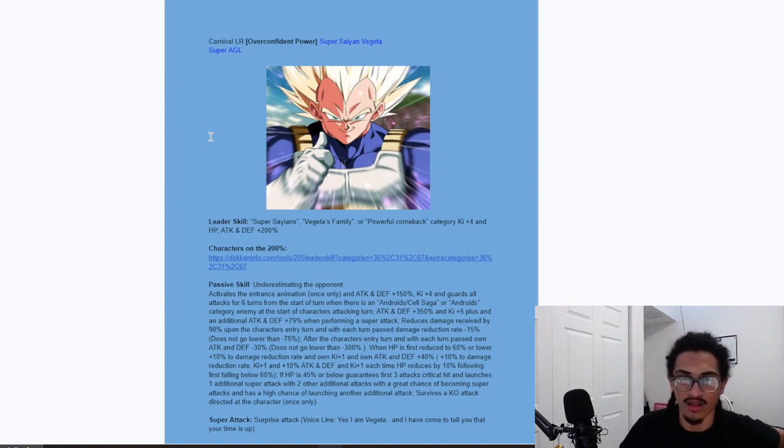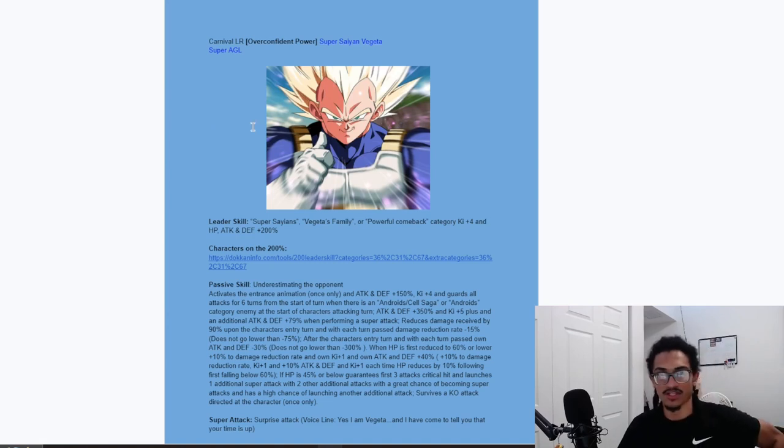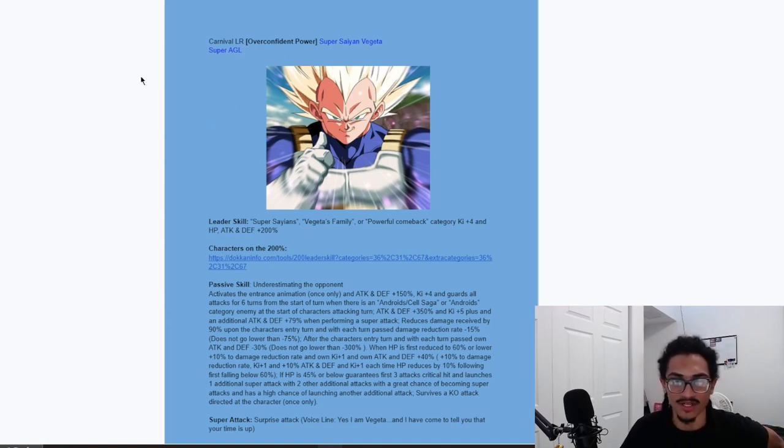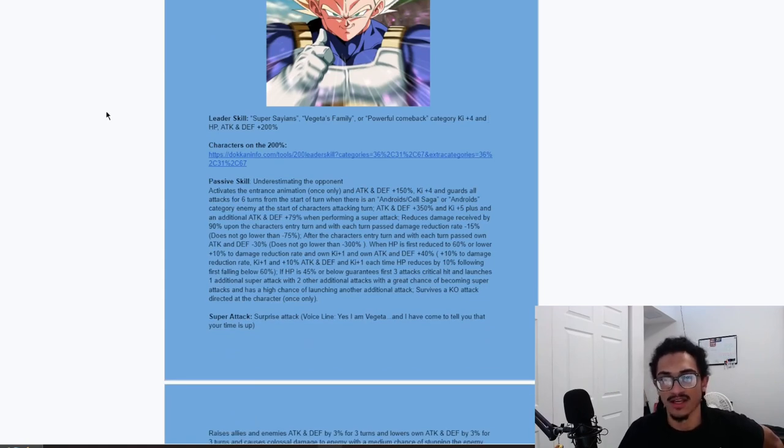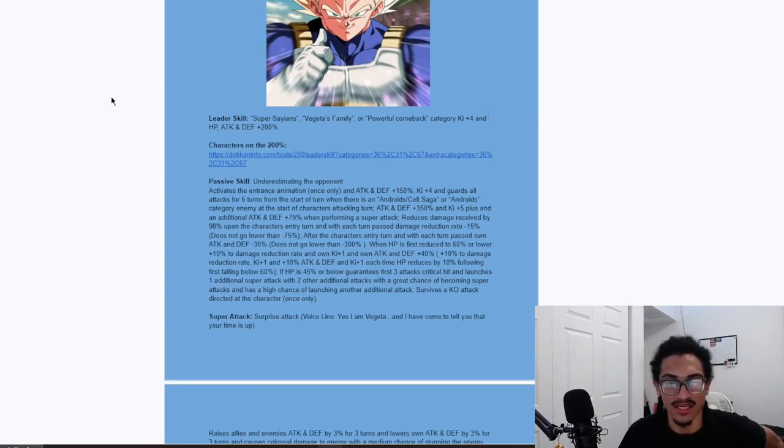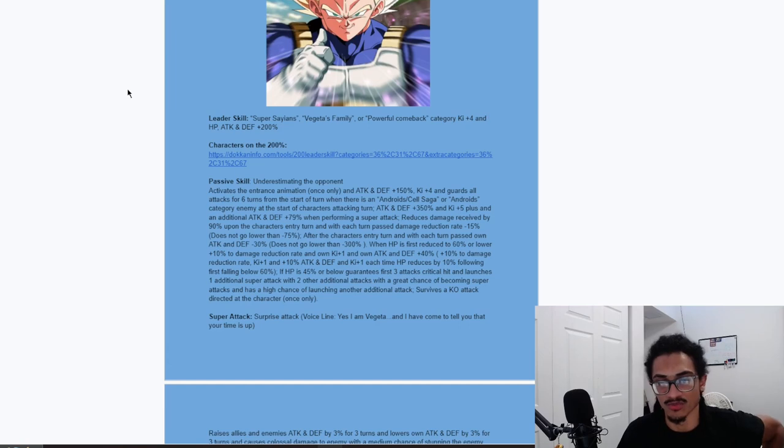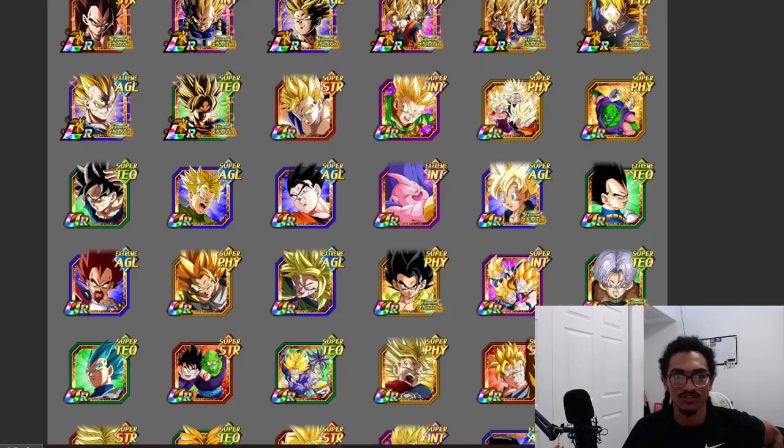So, it's a Carnival LR Super Saiyan Vegeta, overconfident power, Super AGL. His leader skill is Super Saiyans, Vegeta's family, powerful comeback, 4-ki, and 200% across the board, so he's a triple 200% leader skill.